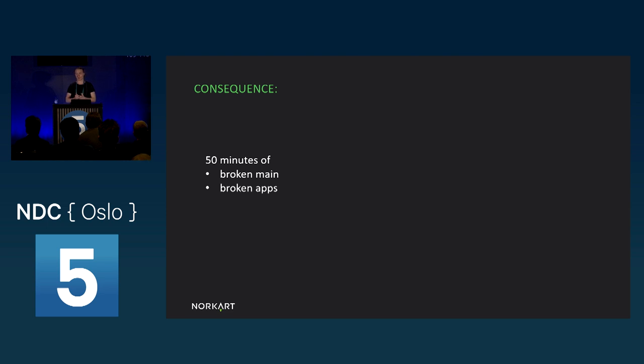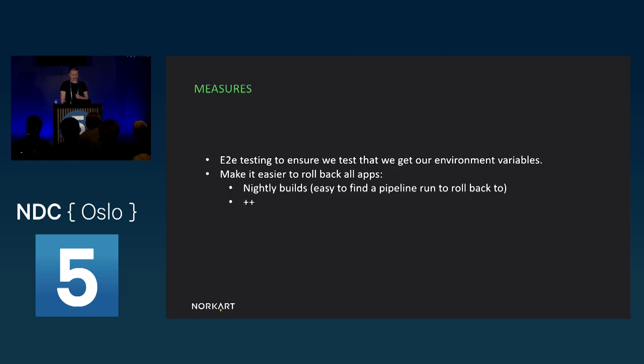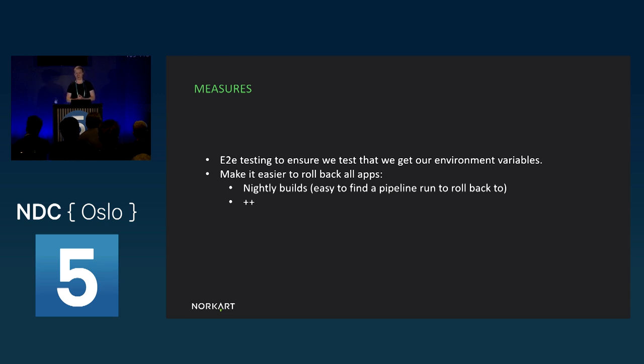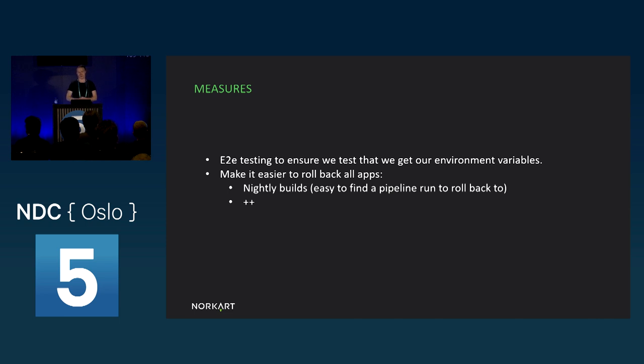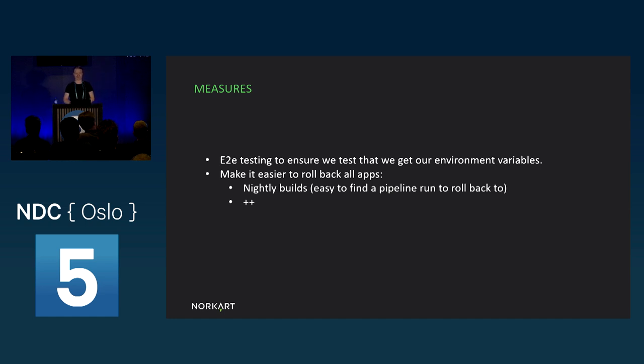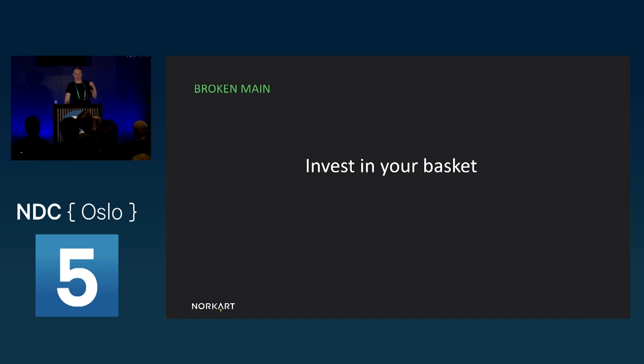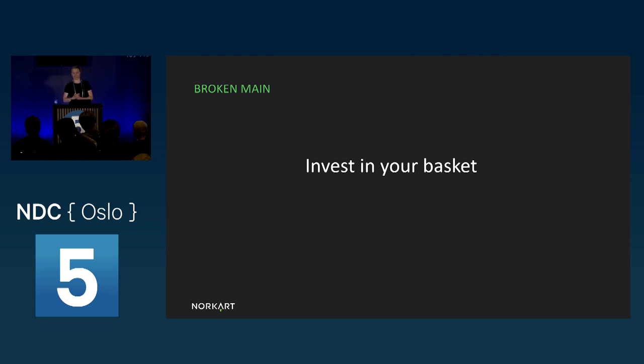The consequence of this was 50 minutes of a broken main where people couldn't push changes to their apps. And a bunch of broken apps. At this point, we're pretty happy that we only have a couple of important apps in our monorepo. But also, as a result, we applied some measures. After this happened, we added end-to-end tests to ensure that we do, in fact, get environment variables. And we made some measures to make it easier to roll back all apps. For example, we want to have nightly builds, so we have checkpoints where we can easily find a pipeline to roll back to. And a bunch of more stuff. But the point is, if you're going to put all your eggs in one basket, it's really worth investing in building a good, solid, and rugged basket. And to have a repair kit ready for if it does break, if you get my analogy.